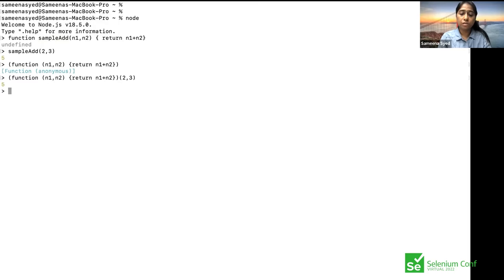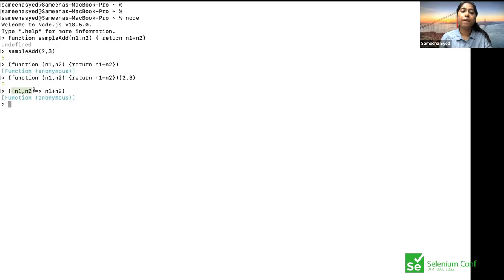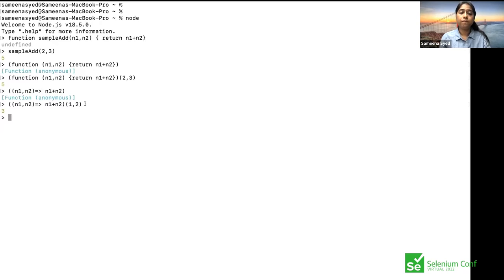The other way is arrow functions. With arrow functions, you don't see any function keyword. If it's a single liner, no need for opening or closing braces, and the return is implicit. If you have multiple lines of code, just write your code inside braces. For example: n1, n2 followed by the arrow, then n1 plus n2. These are the three function types we'll use most frequently: normal functions, arrow functions, and anonymous functions.